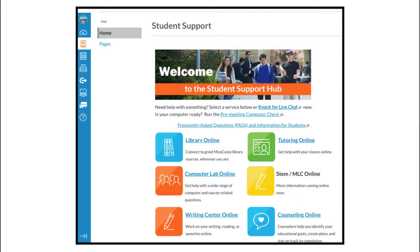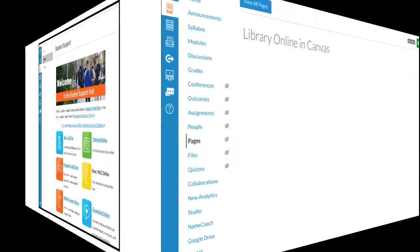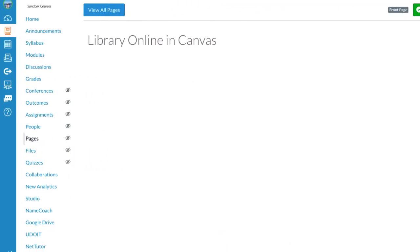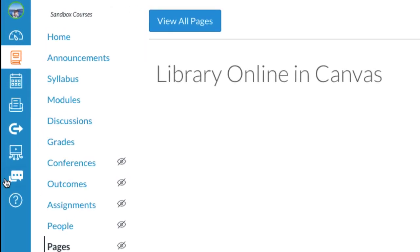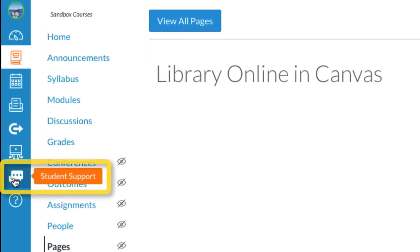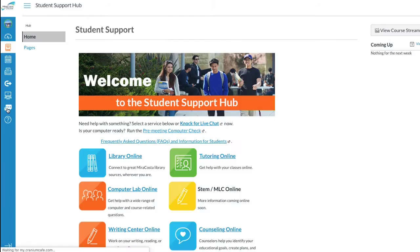The Student Support link in Canvas provides a great shortcut to some really powerful library services and tools. The link can be found on the left-hand vertical menu bar in Canvas. Accessing it leads you to a host of support services. Click the Library Online icon to see what the library offers.